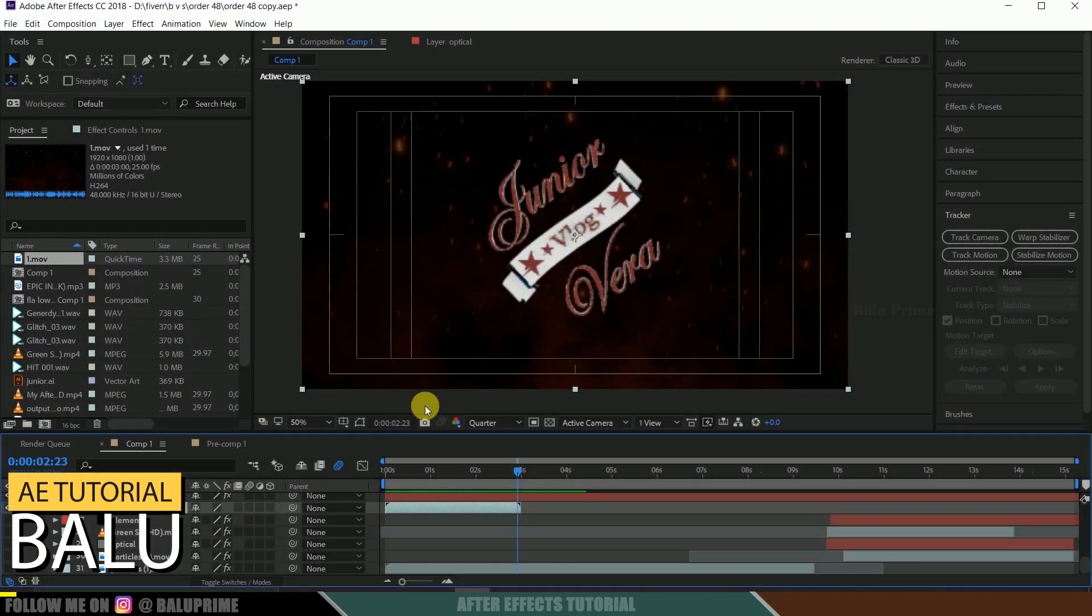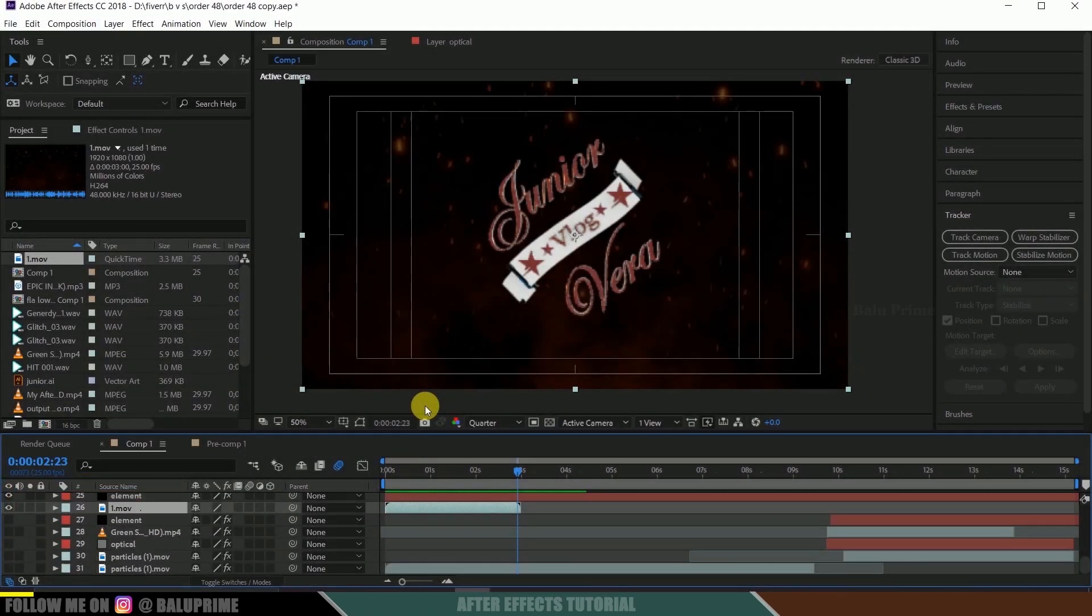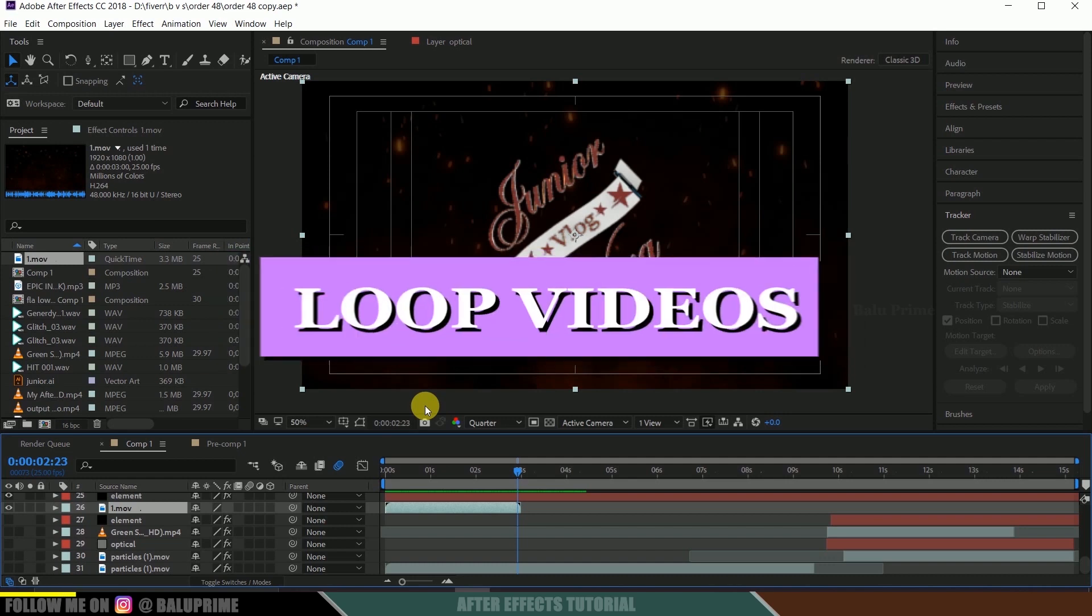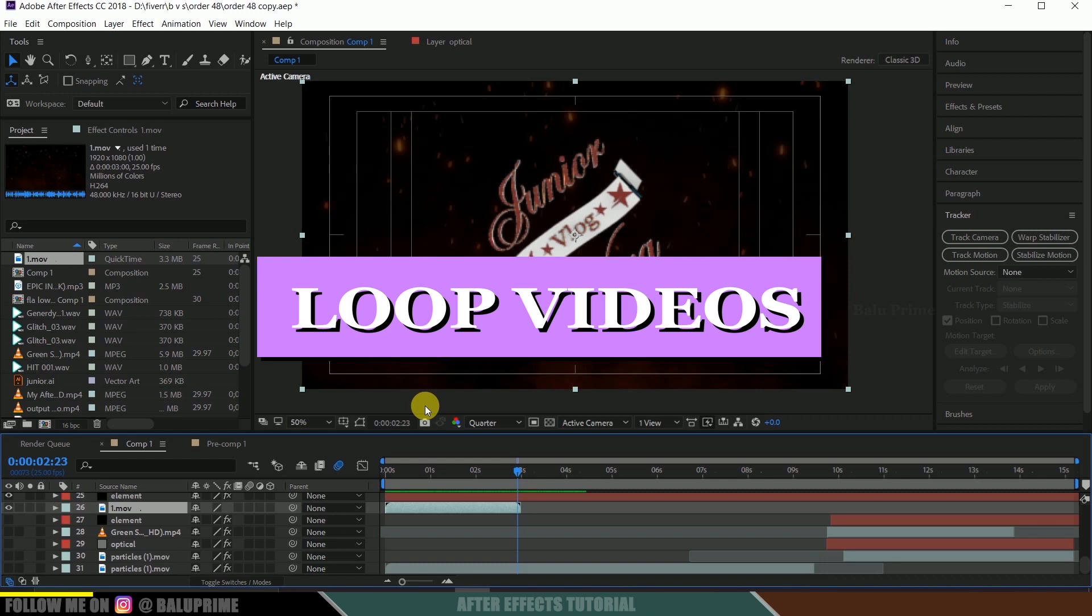Hey guys this is Baloo from Baloo Prime and once again welcome you all back for an exciting short and quick tutorial. In this tutorial let us see how we can loop video in Adobe After Effects.